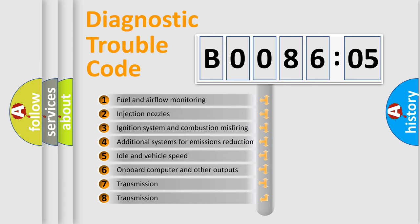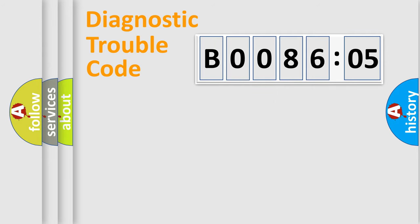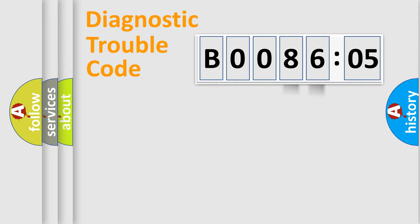The third character specifies a subset of errors. The distribution shown is valid only for the standardized DTC code. Only the last two characters define the specific fault of the group.